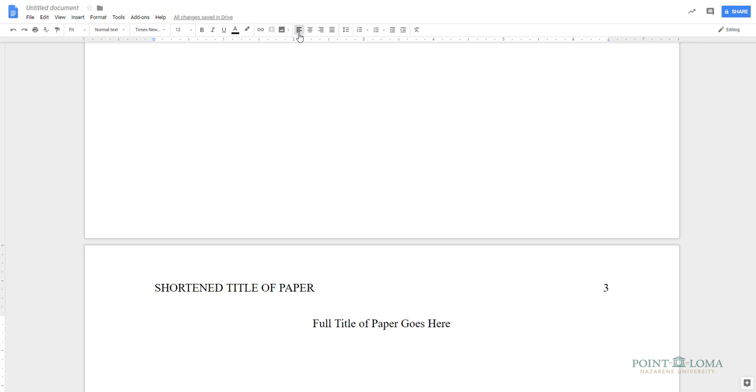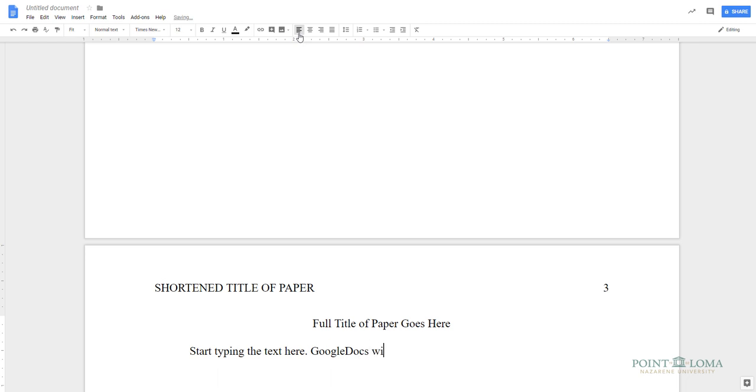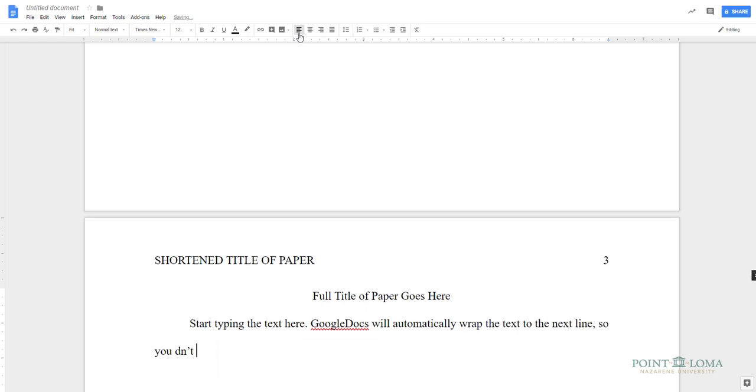When typing in the text of your paper, do not hit the Enter or Return key at the end of each line. Instead, allow Google Docs to conduct word wrapping. Google Docs will automatically wrap lines according to the margins and the line spacing that you have set, so it's not necessary to hit Enter or Return until you want to start a new paragraph.